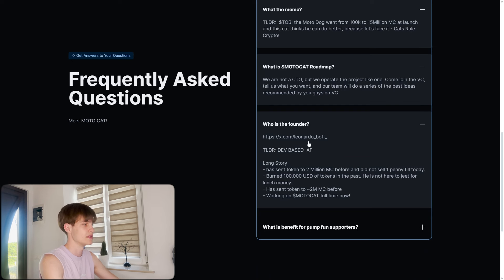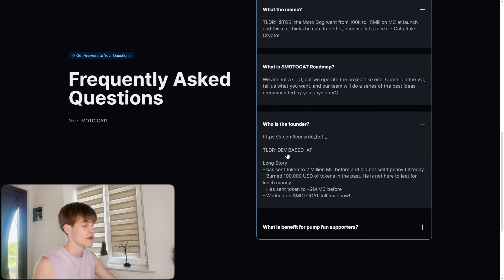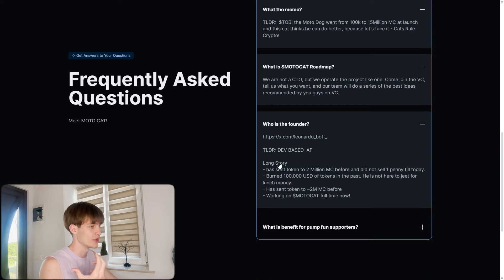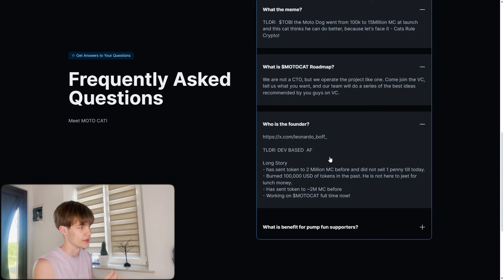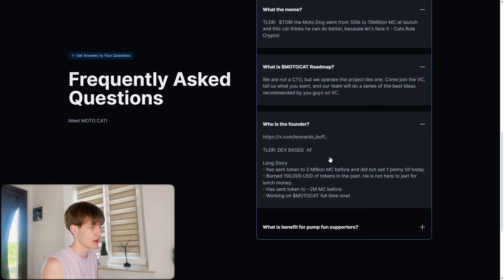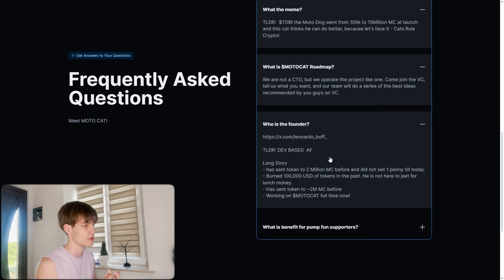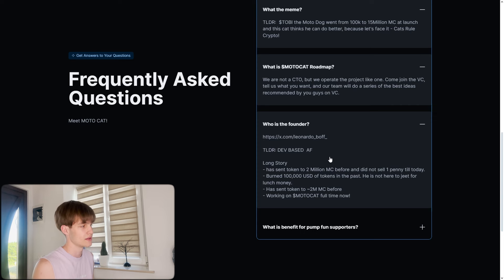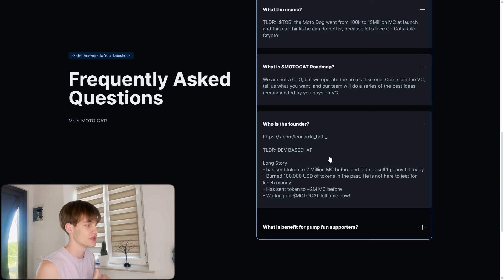He has a long story, has sent a token to 2 million market cap before and did not sell one penny till today, burned 100k USD worth of tokens in the past. He is not here to cheat for launch money, they want to do a long-term project.